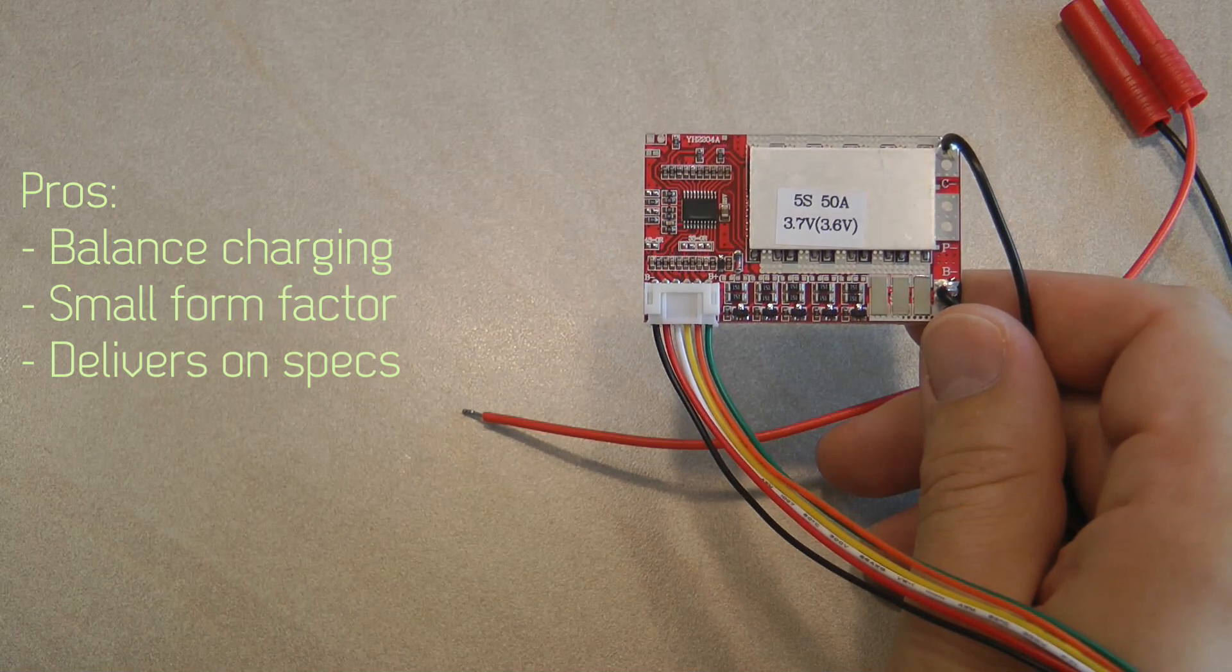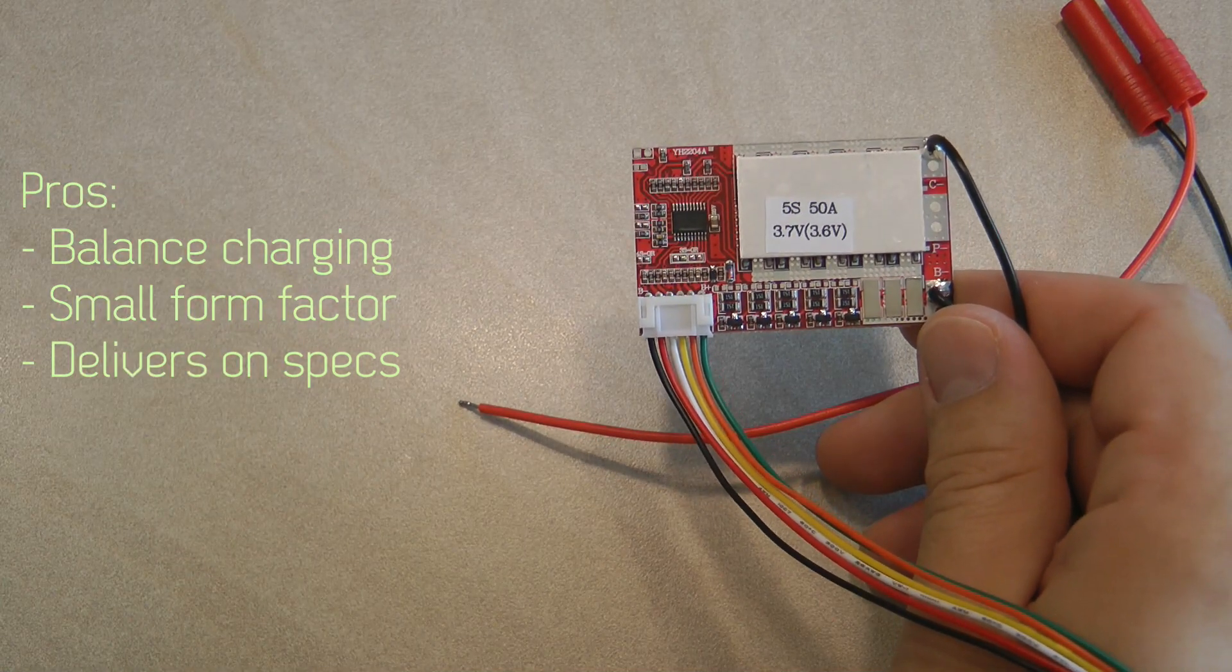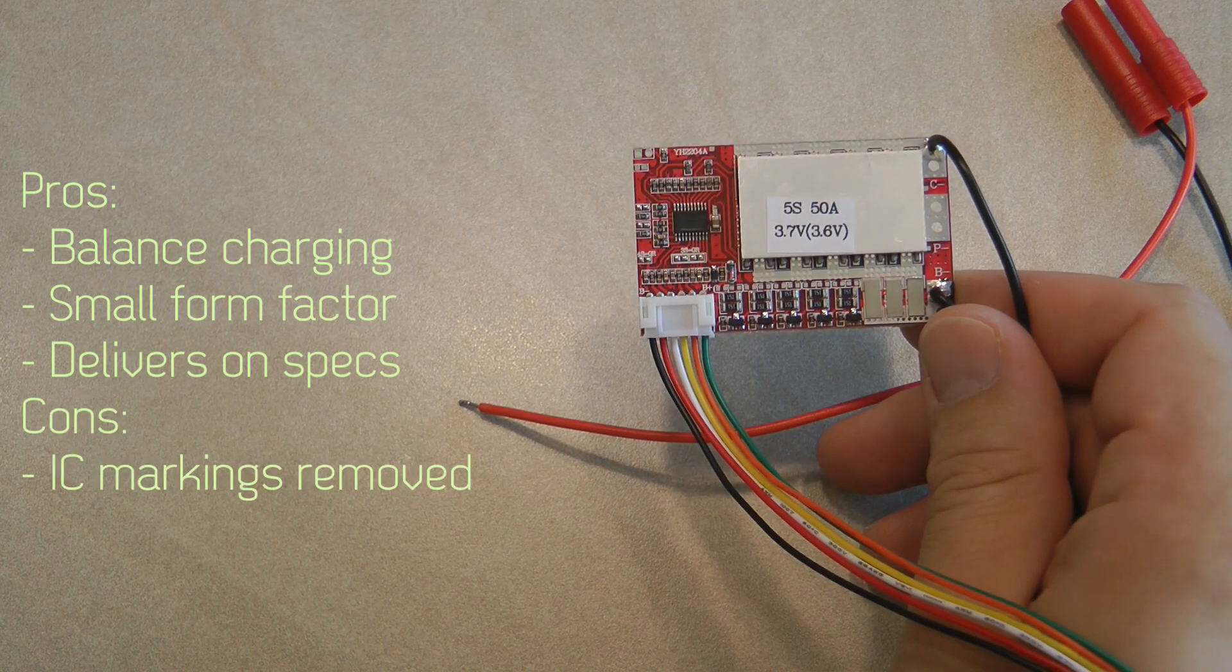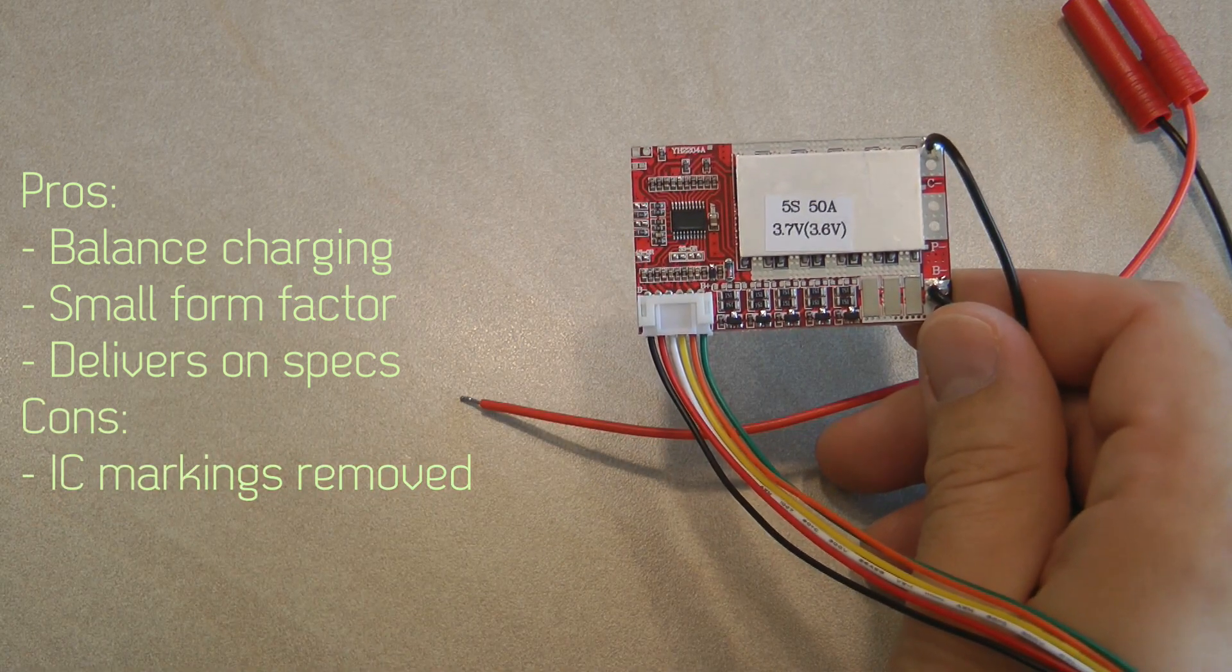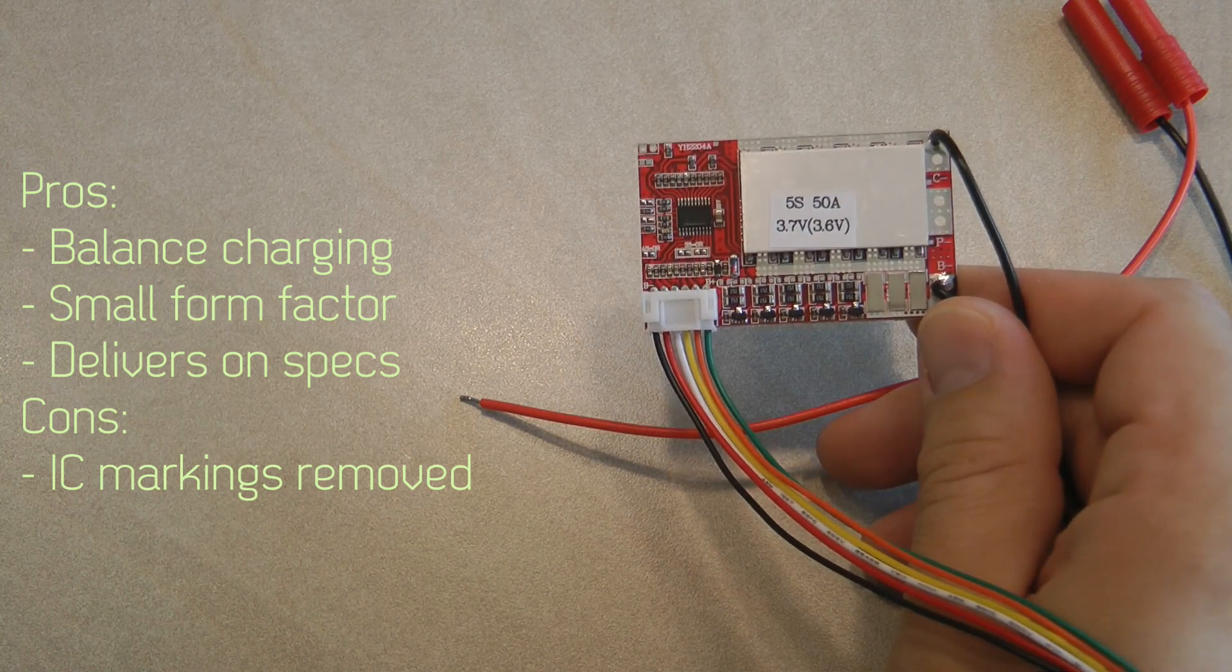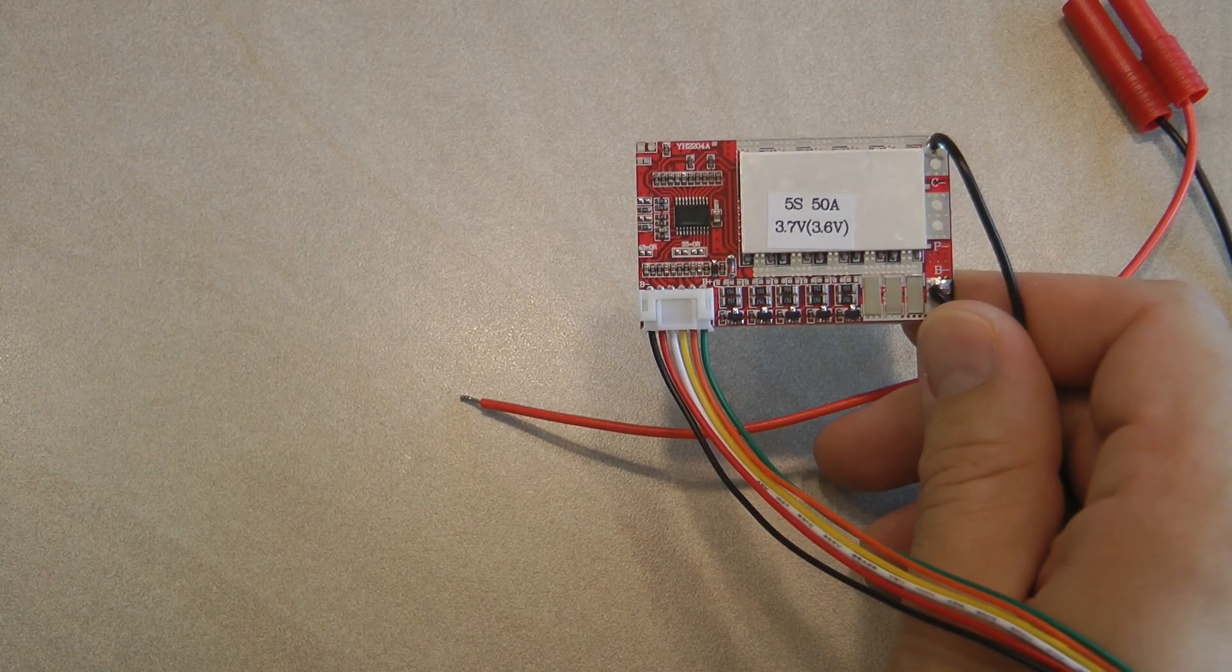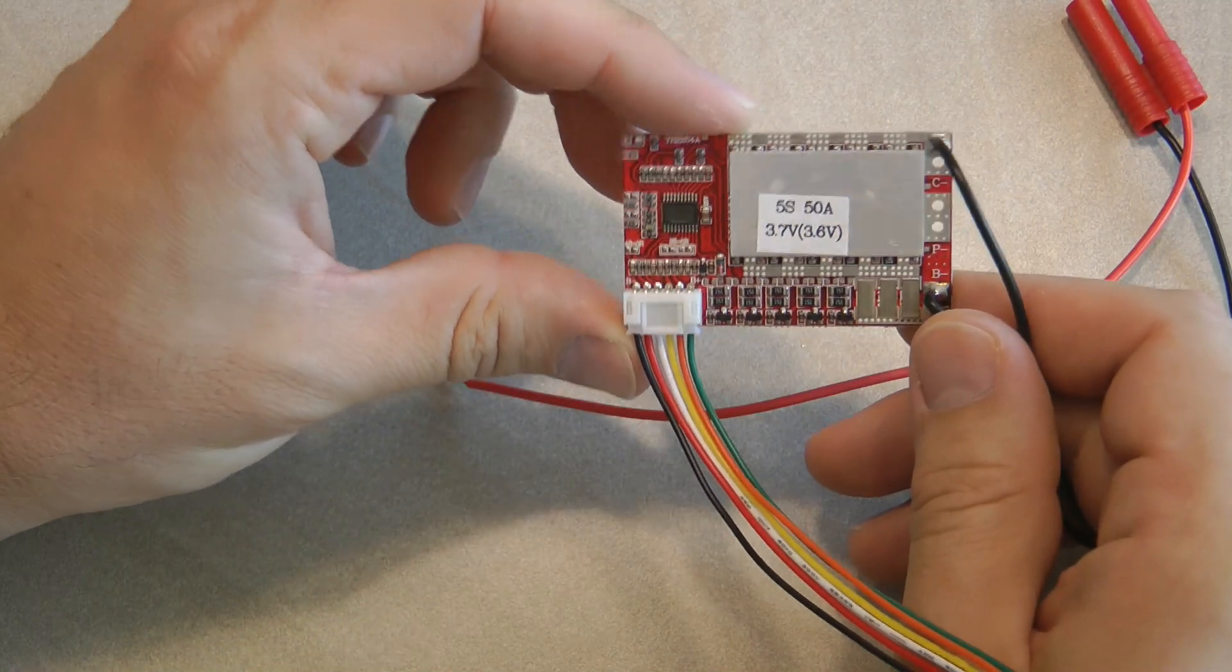Especially that the marking on the chip is removed. So I couldn't really verify whether they are using a chip which has the specs what they claim. And that's probably the only con that I would mention that I couldn't really verify based on the data sheet.